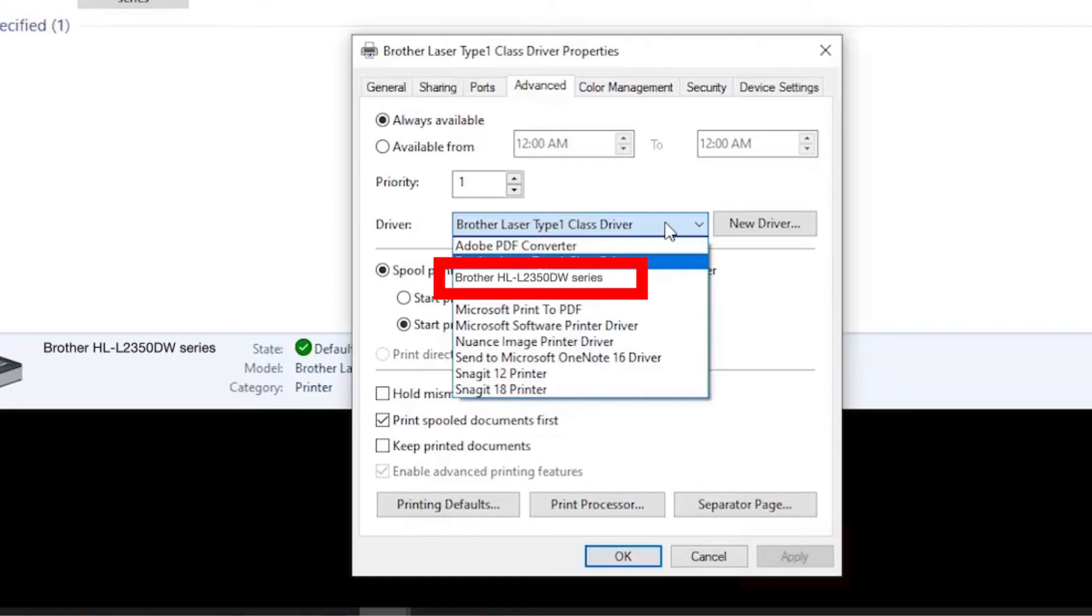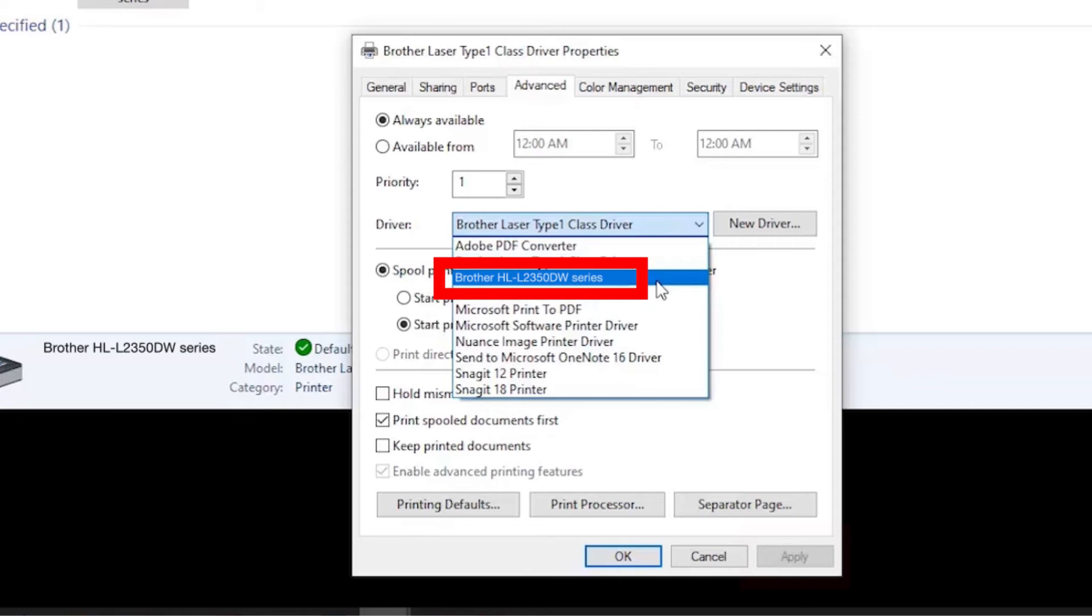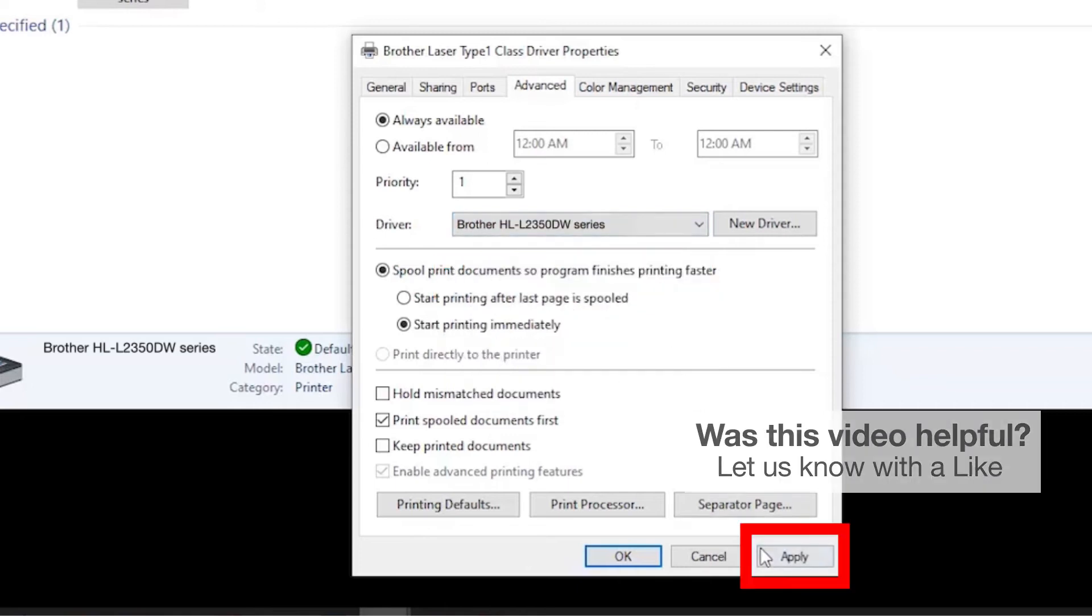If your Brother machine is configured with a different driver, select the Brother driver from the drop-down menu and click Apply.